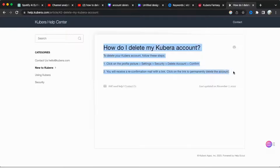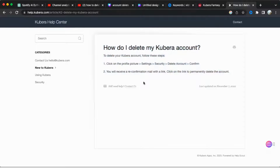Confirm that you wish to delete your account. Shortly after, you will receive an email with a reconfirmation link.